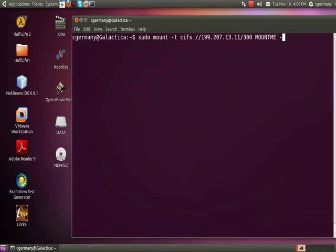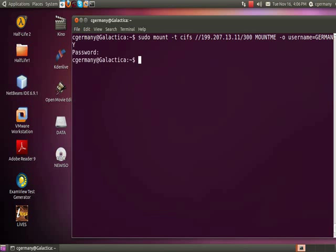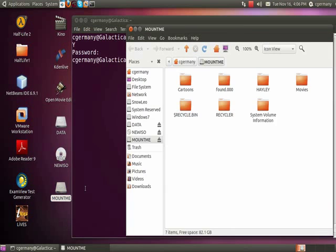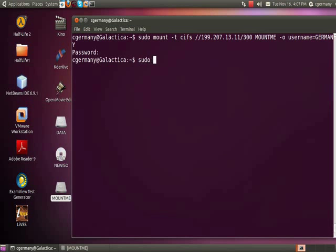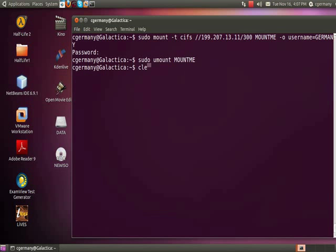Remember, unlike with another Linux Ubuntu machine, with Windows you need to specify the user name option, so dash O for option, username who has permission to connect to the share, and then enter your password to authenticate. Once you authenticate, there you are, you're connected. So I'm going to unmount that. And that was Windows XP.